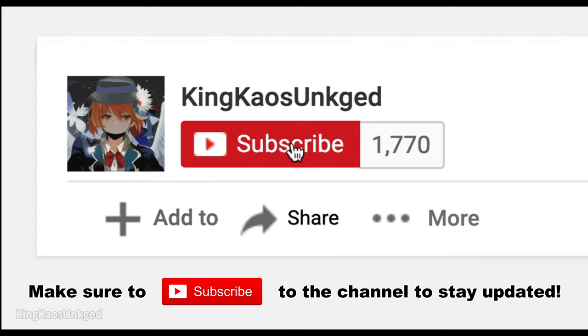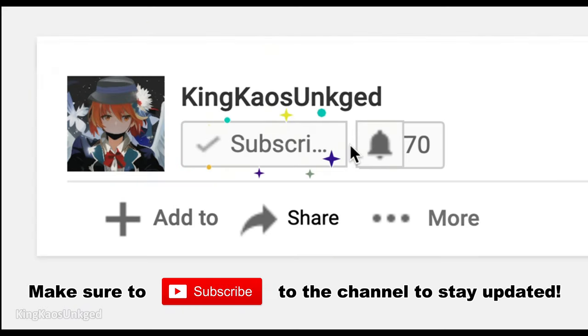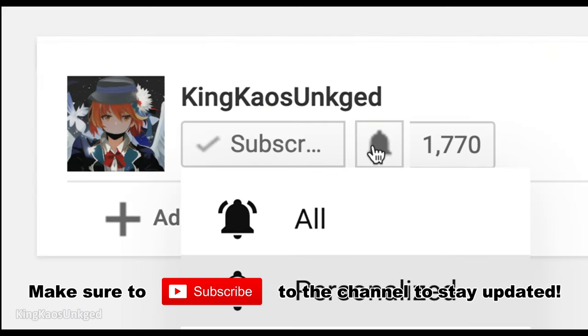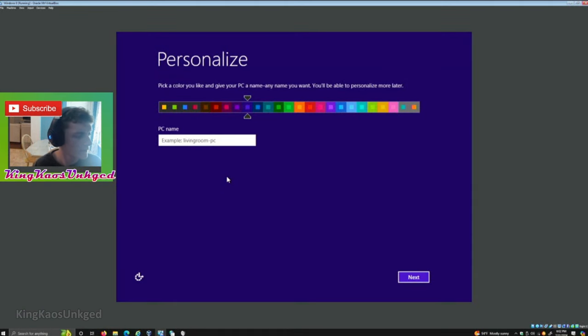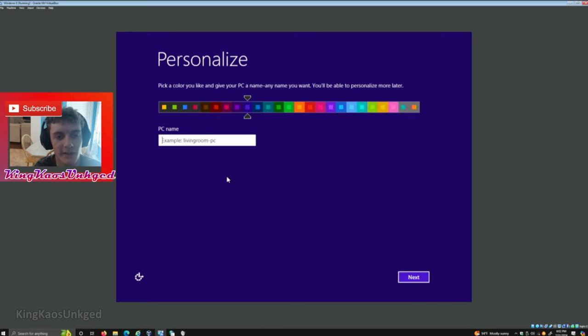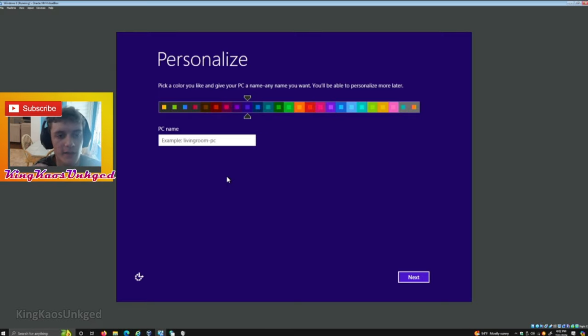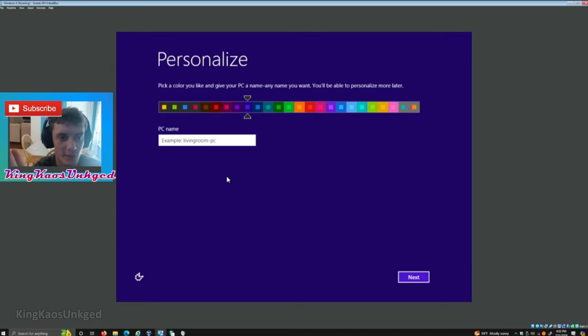Make sure to subscribe to the channel to stay updated with notifications. Hello everyone, welcome back to another video. Today we are going to look at Windows 8.